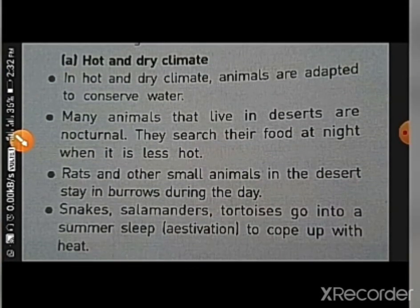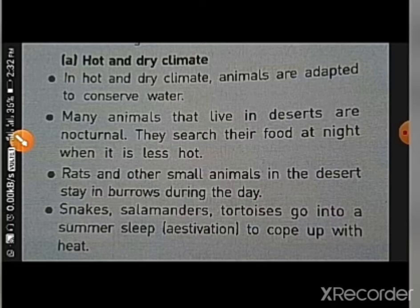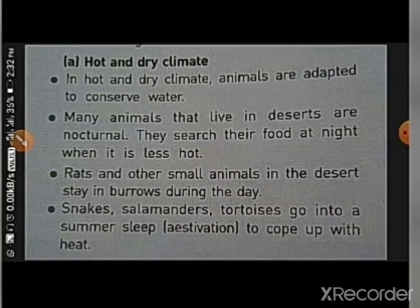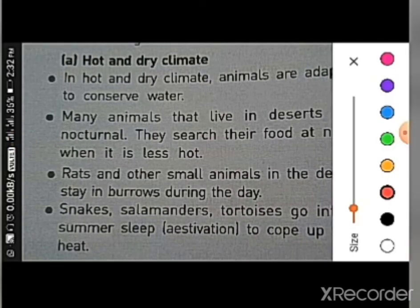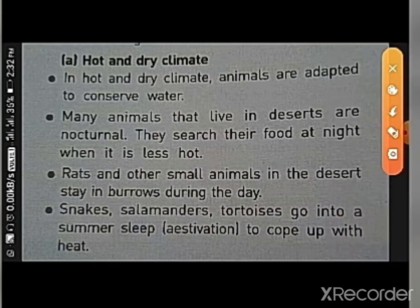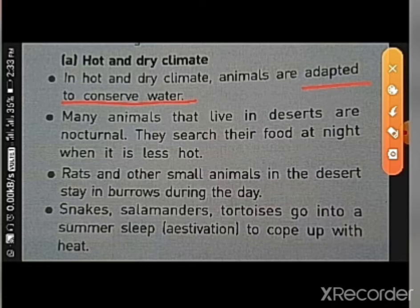In hot and dry climates, animals are adapted to conserve water because water is very scarce. They have features that allow them to store water in their bodies.